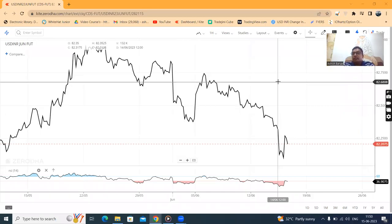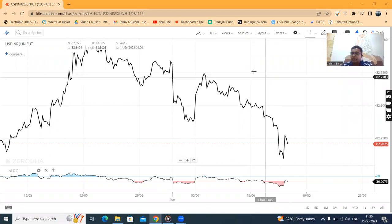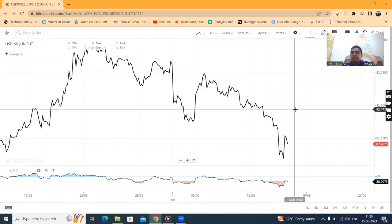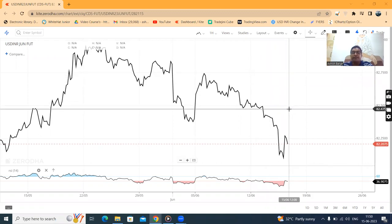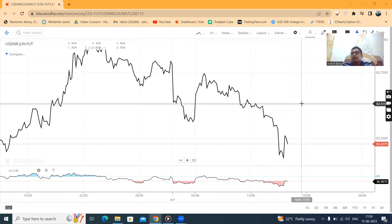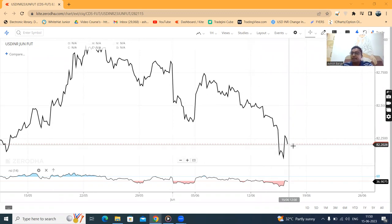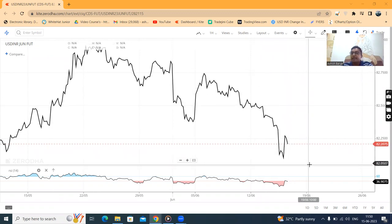Hello friends, welcome to Dollar Currency Future analysis. Today's date is 15th of June 2023, and the time is 11:50. Currency Future June expiry is currently trading at 82.207.